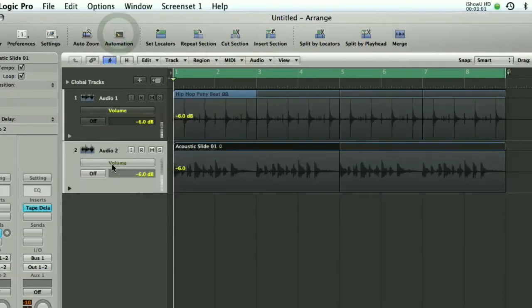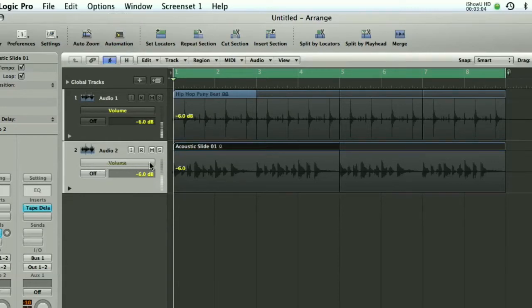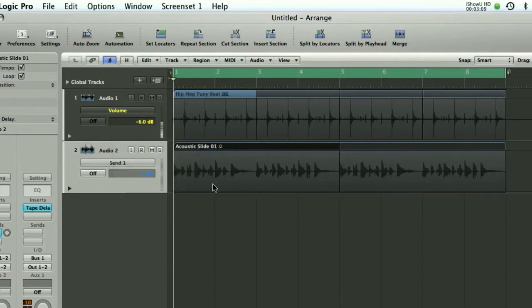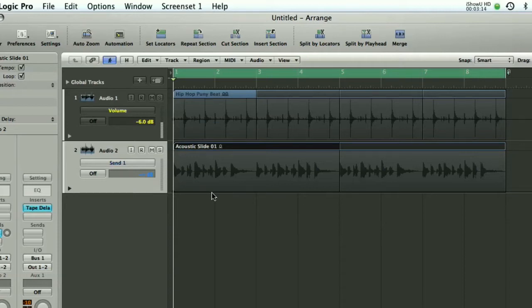And then from the automation menu here which you can see is denoted by this box here that says volume in it we're going to pick up the send one which as you can see is right down the bottom and has no level assigned to it at the moment at all. So I'm just going to zoom the screen a little bit so we can see a bit more clearly what we're doing